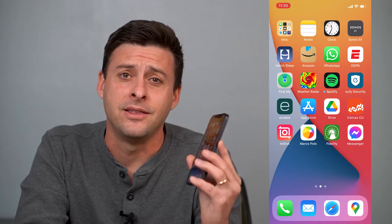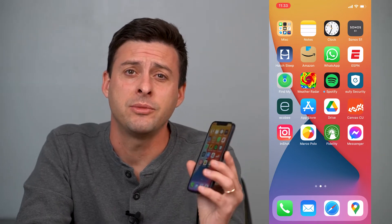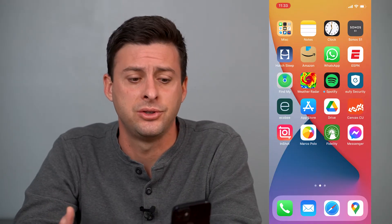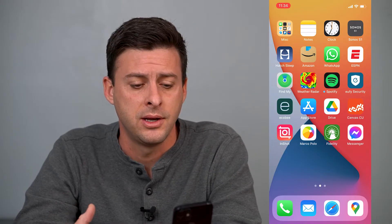Hey guys, Trevor here, and in this video I'm going to show you how to move any files from Google Drive over to your iCloud. It's pretty quick and easy, so let's jump right in.